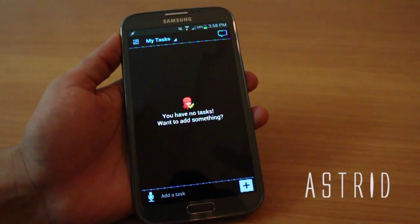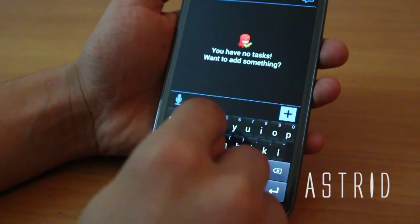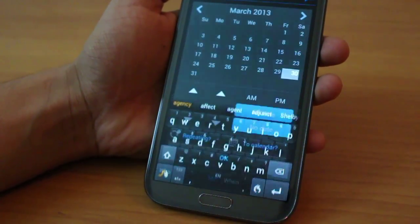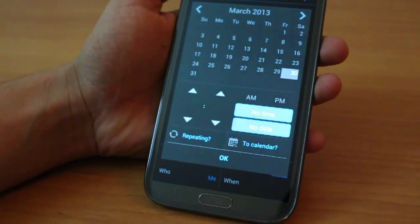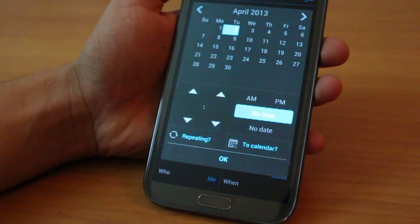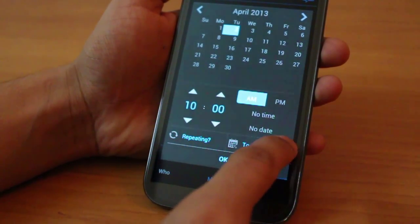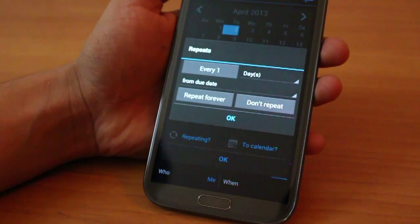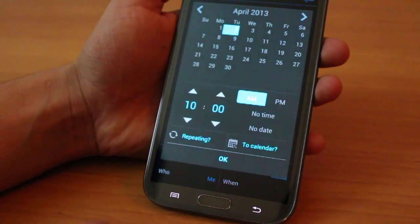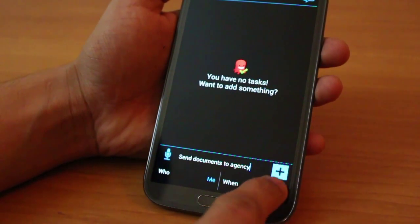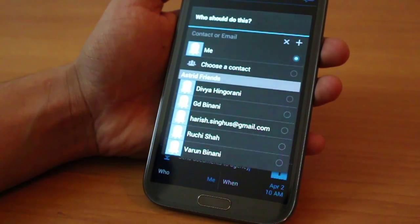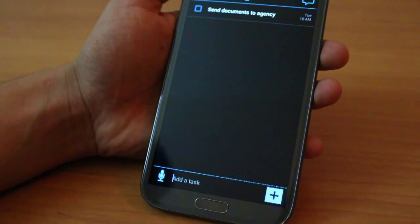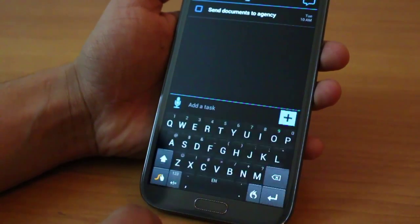Astrid is the next app — it's a productivity to-do app. You can add tasks, for example 'send documents to the agency', pick a date like 2nd April, pick a time like morning when you reach the office. You can make it repeating — every one day or every two days from today until the 10th. You can even assign this task: if someone else is using Astrid, just add them and they'll get the task.